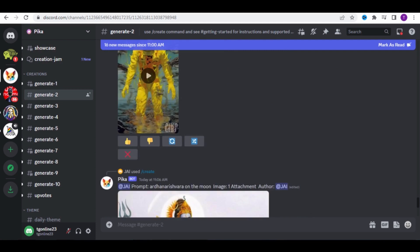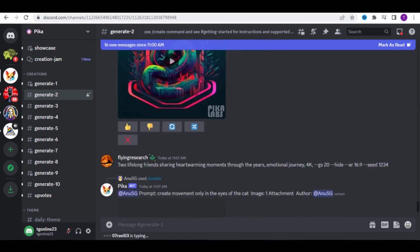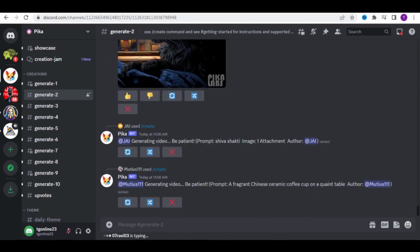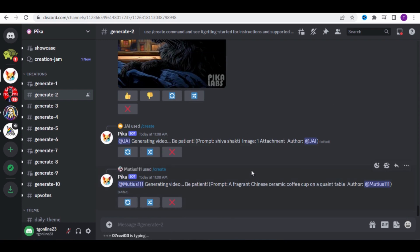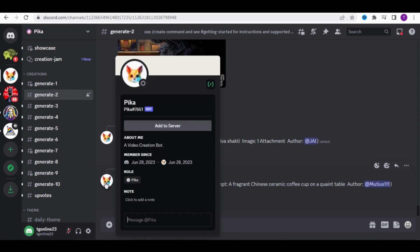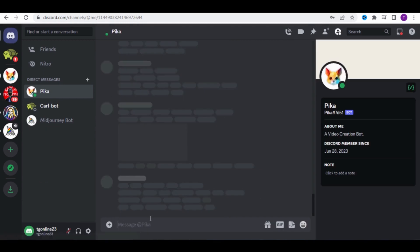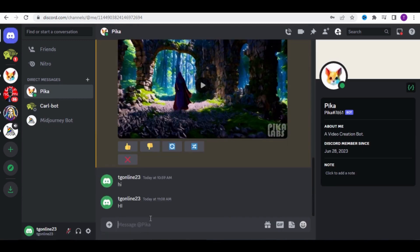The issue you might face is that every time you type your text to convert it into a video, it gets mixed in with competitor videos, taking time to find yours. To avoid this and prevent others from seeing your video, click on the Pika Labs icon, type Hi, and a window will appear that only shows your videos.